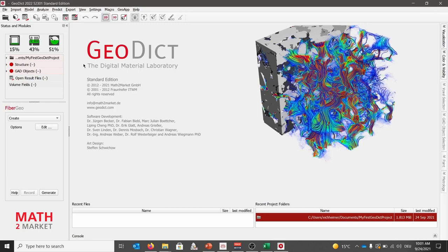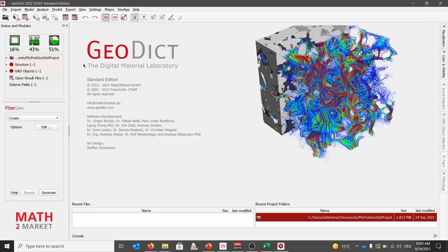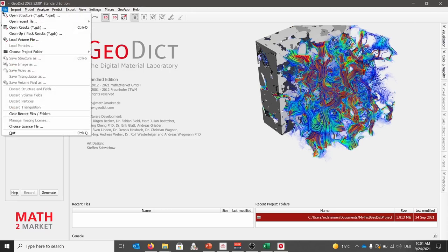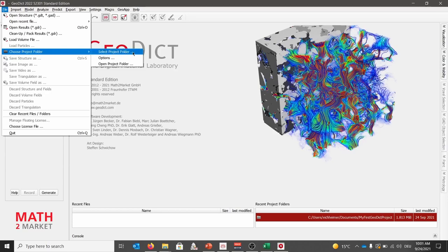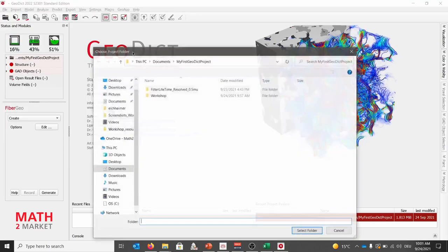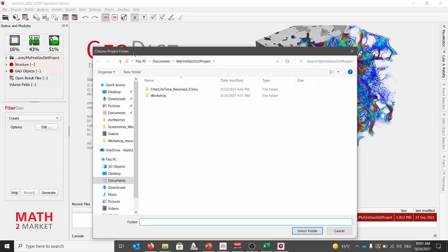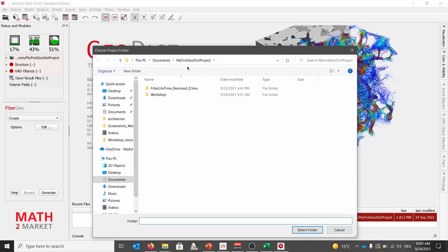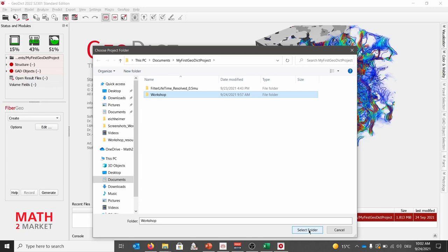Beginning with the workshop, we start by selecting a working directory. This is the specified folder, where GeoDict saves all generated structures and results for this project. To select a project folder, one will click under File and select Choose Project Folder and Select Project Folder. As default, GeoDict uses my first GeoDict project as default folder. Here you may specify a new folder or choose an existing one and click Select Folder. Please now create a new folder and set it as working directory.